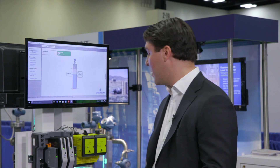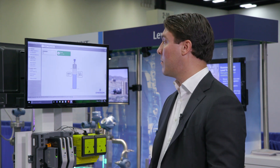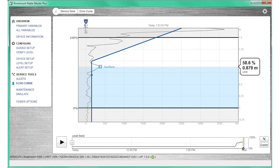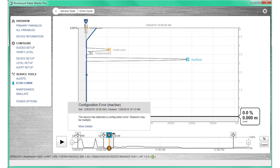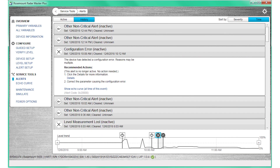Normally you don't need to do any additional configuration other than what we just went through. But if you do run into problems we do have the echo curve which you see here, which is very intuitive. We also have a historian that logs data for up to seven days, stores alerts for any process change, and you can actually retrieve the echo curve from that particular moment in time.